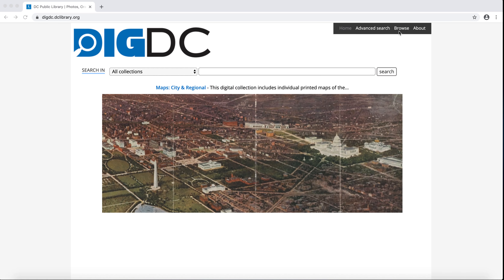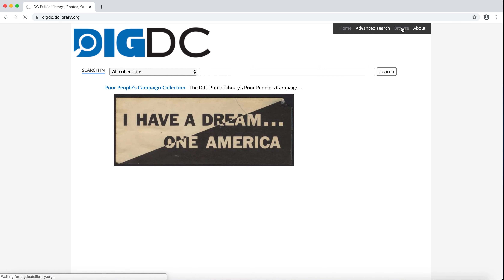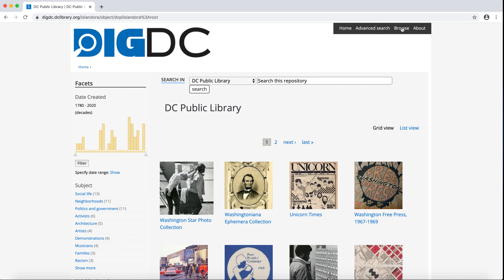Let's start with browse. I like browse because it's a good way to get an overview of all the collections in DIGDC and easily narrow down what to view. The default order of the collections is most recently updated to least recently updated, but there are many different ways to sort the collections. To the far left are the facets, which allow you to sort the collections. It's important to understand that the sorting options are only for the collections themselves and not the objects within.